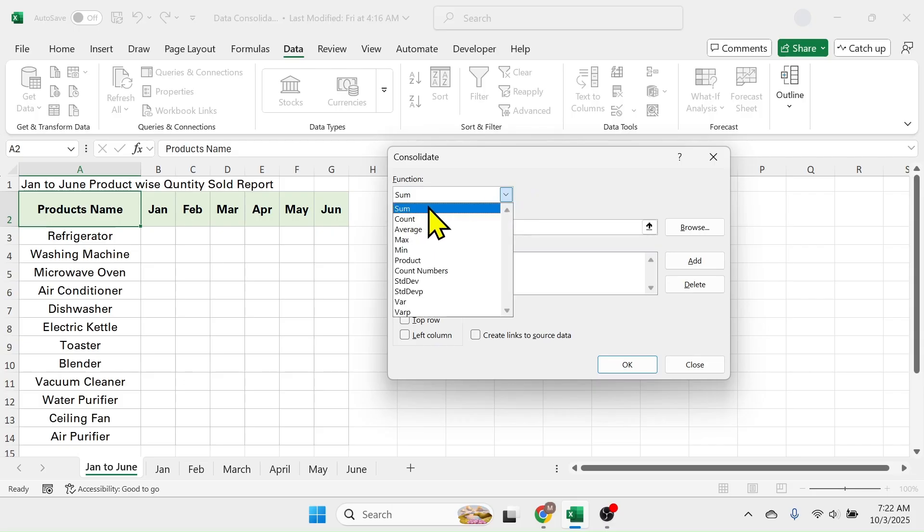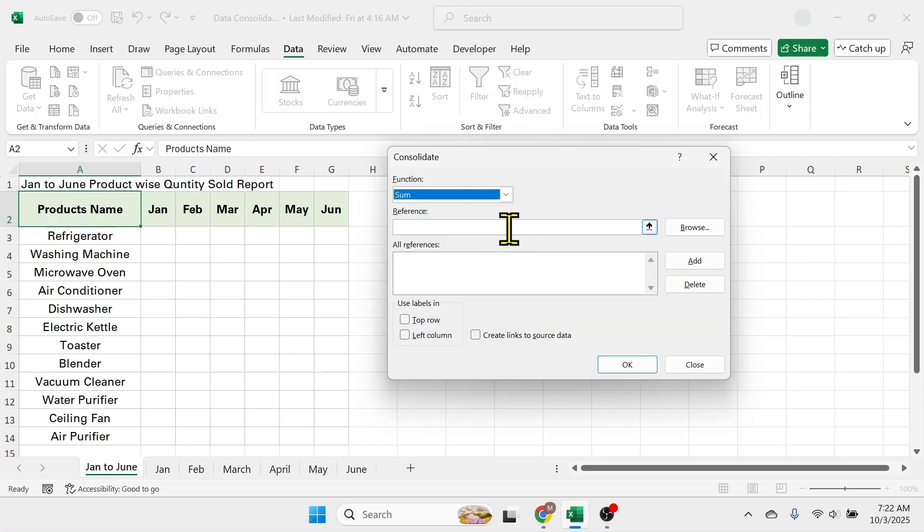But if you have to do something other than the sum function, then you can choose from the list. Now in the reference we have to put the range of data that we want to consolidate.